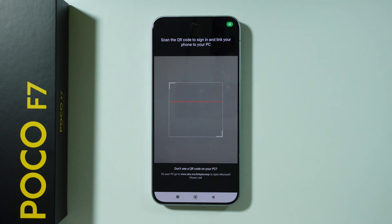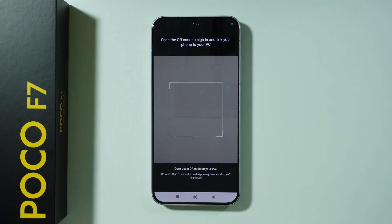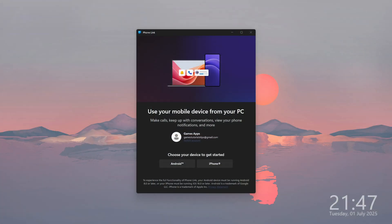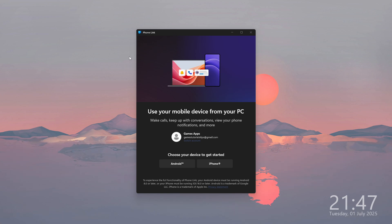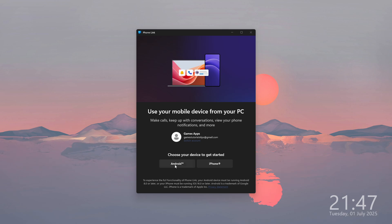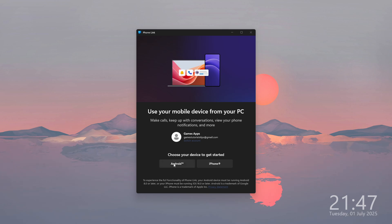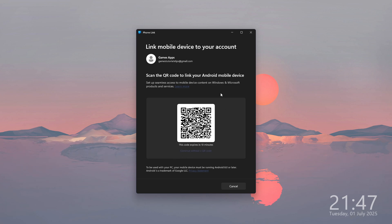Select the QR code option and grant the permission so that the app can use the camera. On your Windows PC, open the PhoneLink app, which should already be on your PC — just search for PhoneLink. Then select that you want to connect with Android, and you should be able to find the QR code.